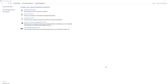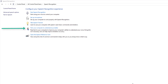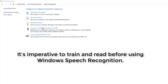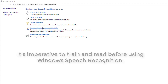So you've set up the microphone — that's good. But one thing you must do, really important, is select 'Train your computer to understand you better'. I just tried it without that option and the dictation was atrocious. There's nothing wrong with my headset because I use Dragon Professional Individual and it works perfectly.